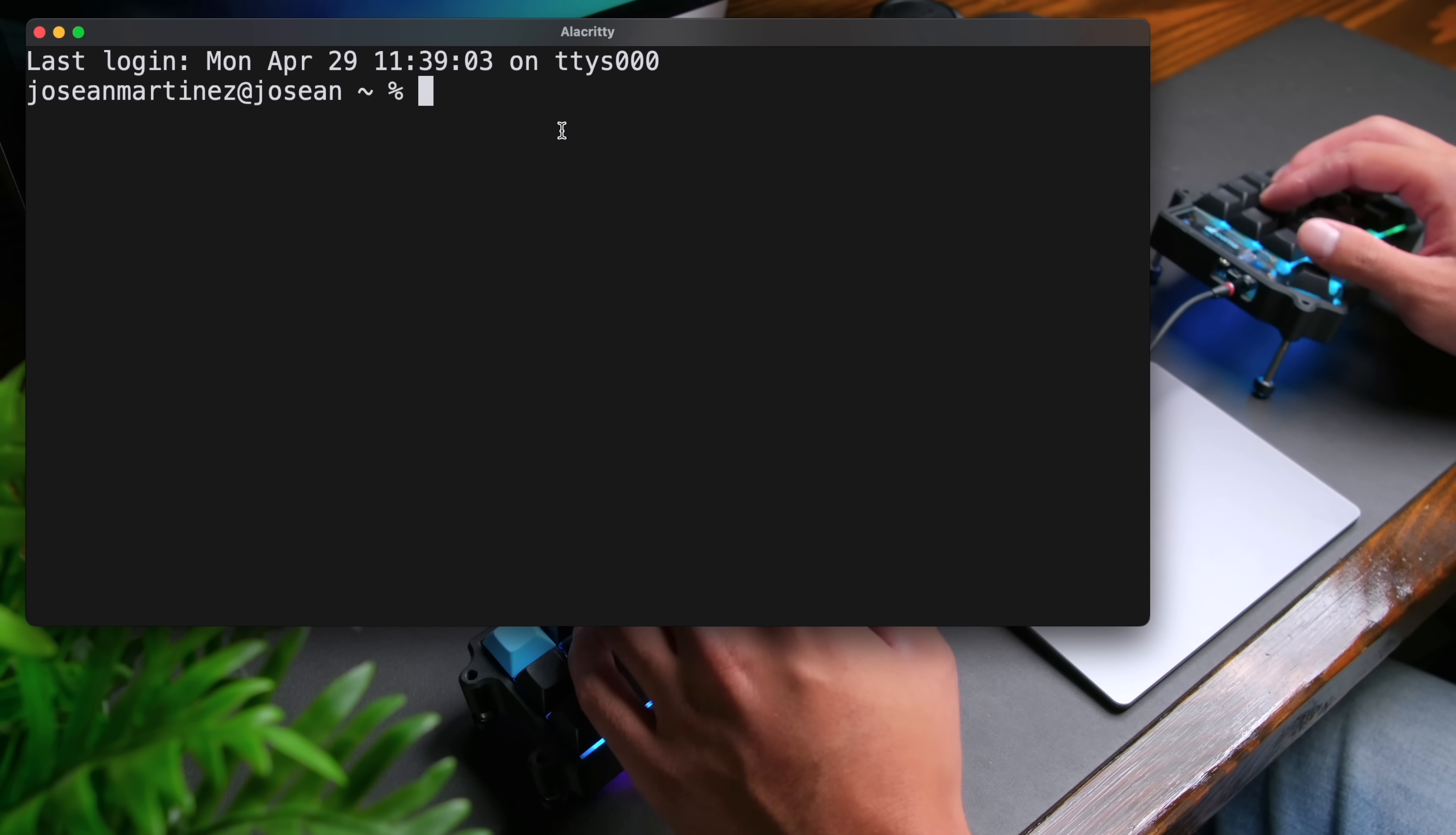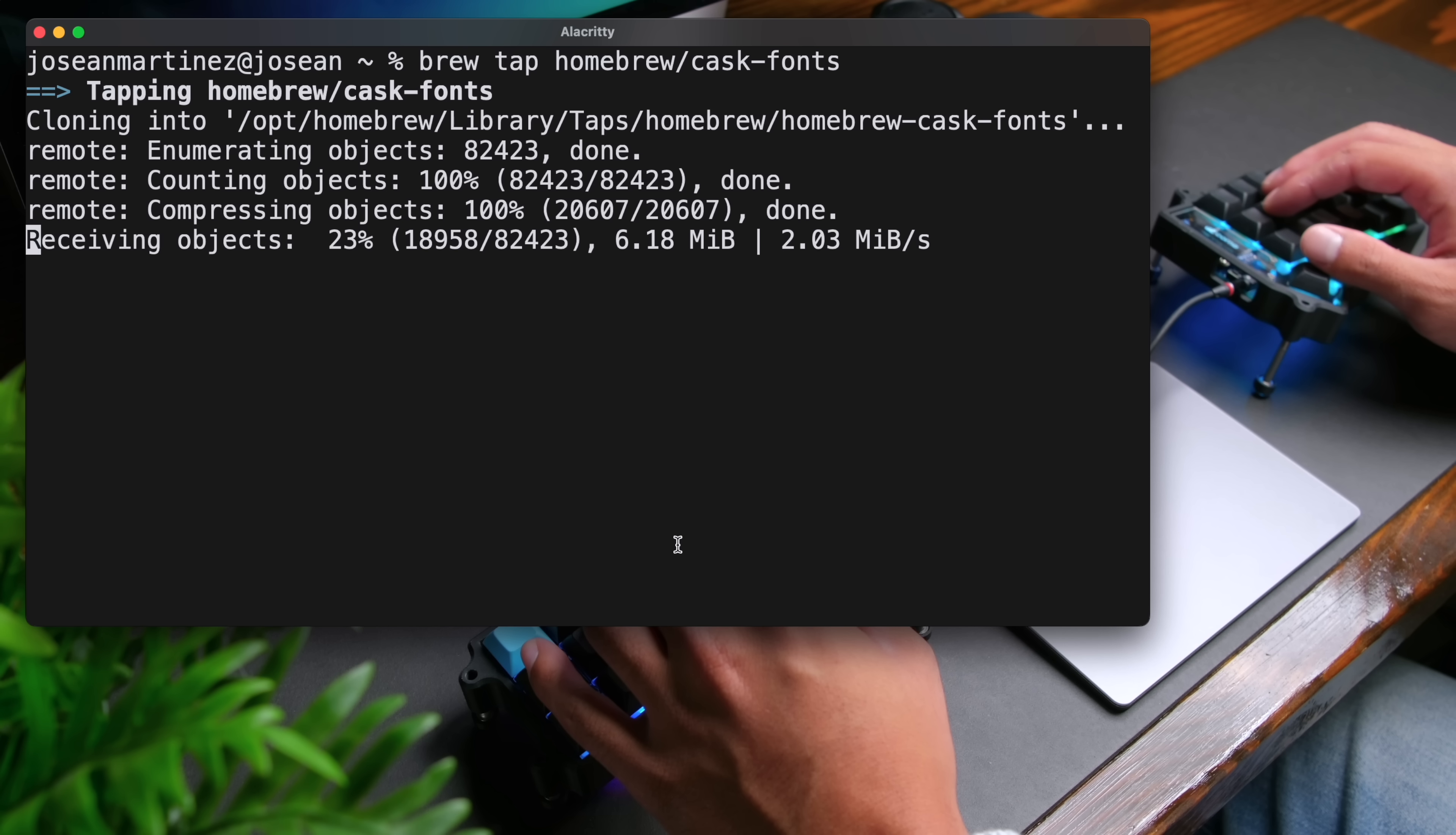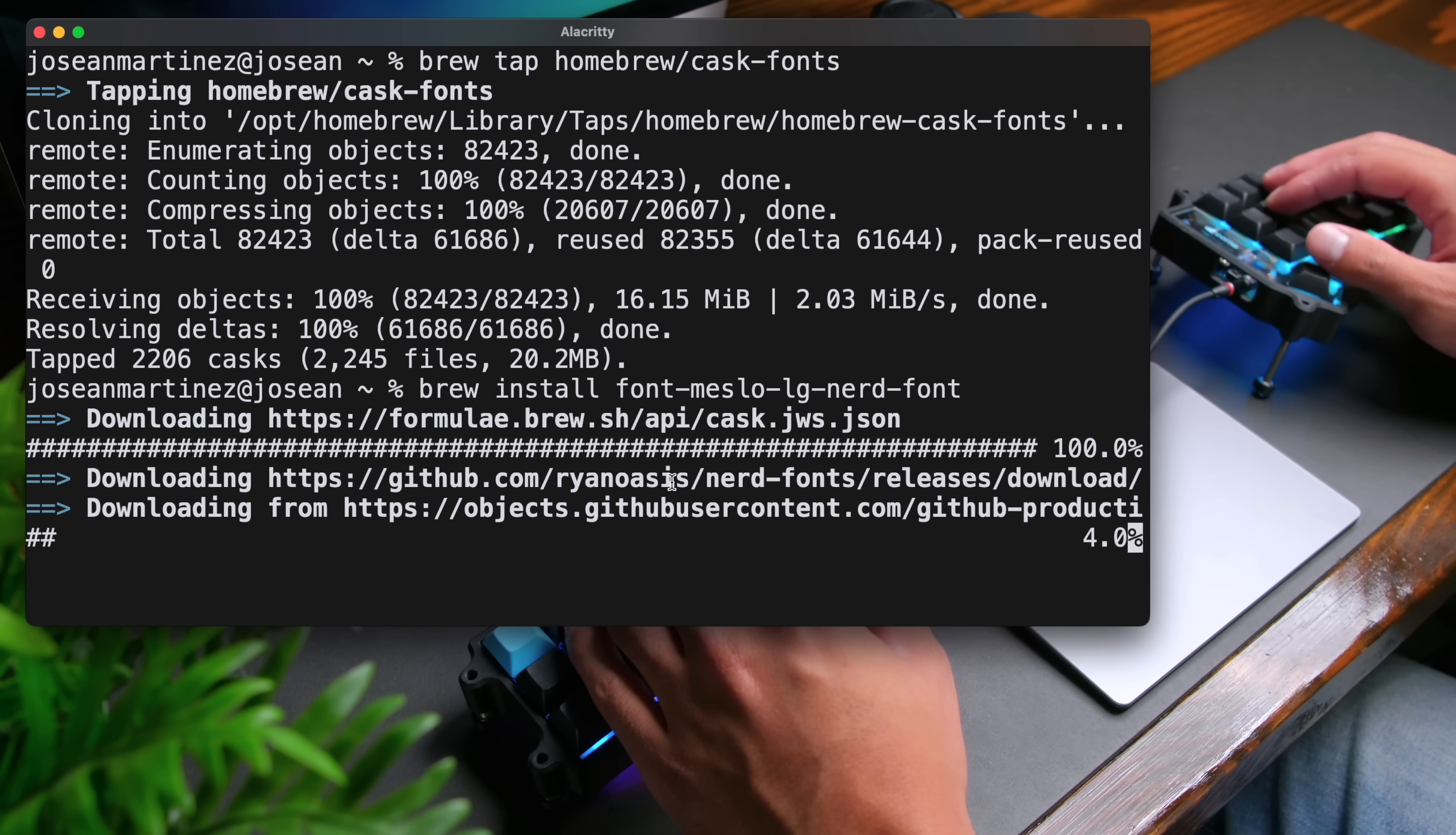Now we'll install git. To do that, you can do brew install git. And then we're going to install a nerd font so that we can get some really nice icons to show up in the terminal. You can do brew tap homebrew slash cask dash fonts. And then do brew install font meslo lg nerd font. This will go ahead and install meslo nerd font, which is the nerd font that I personally use.